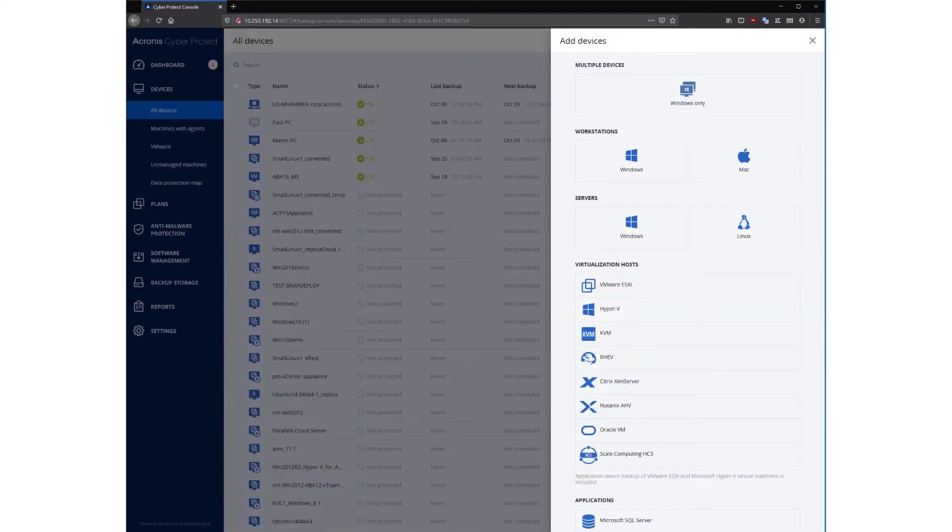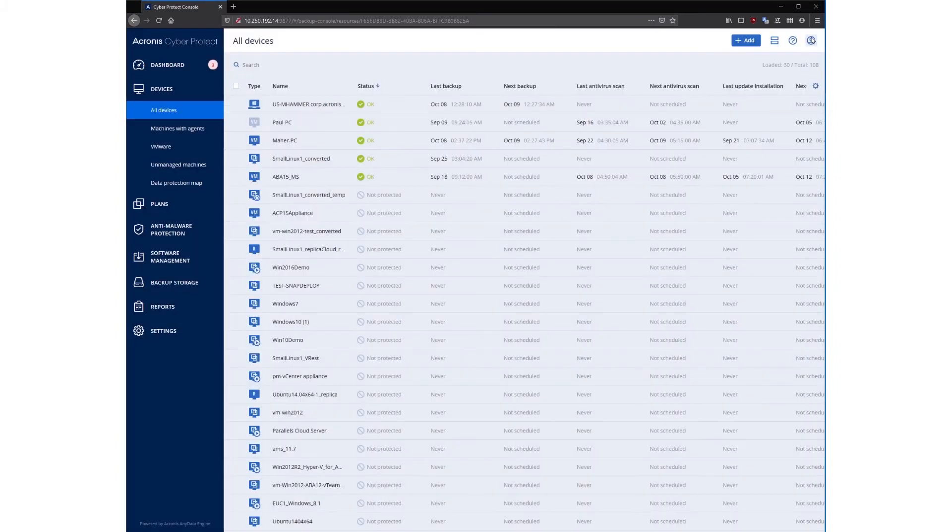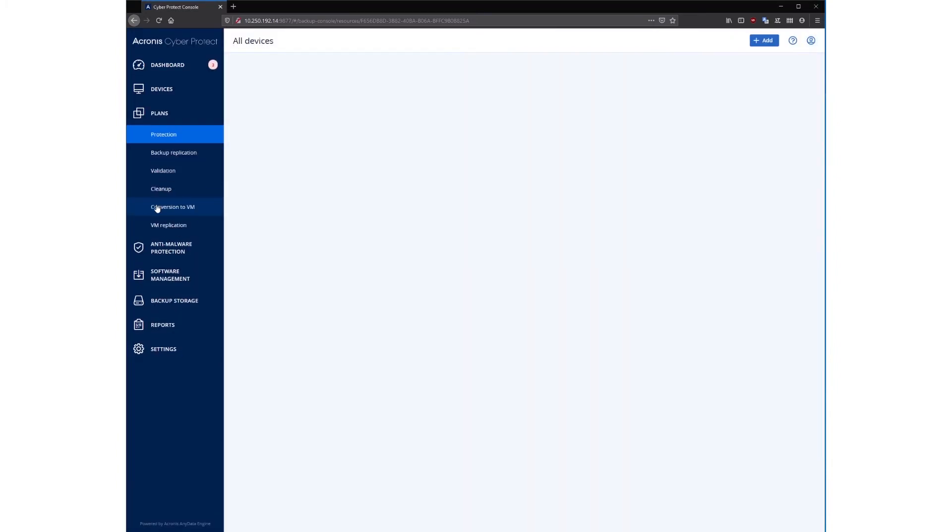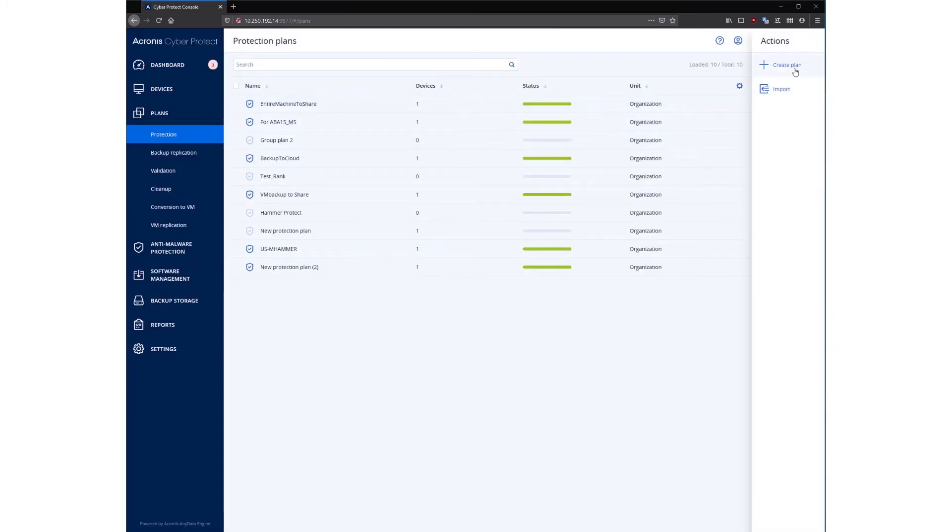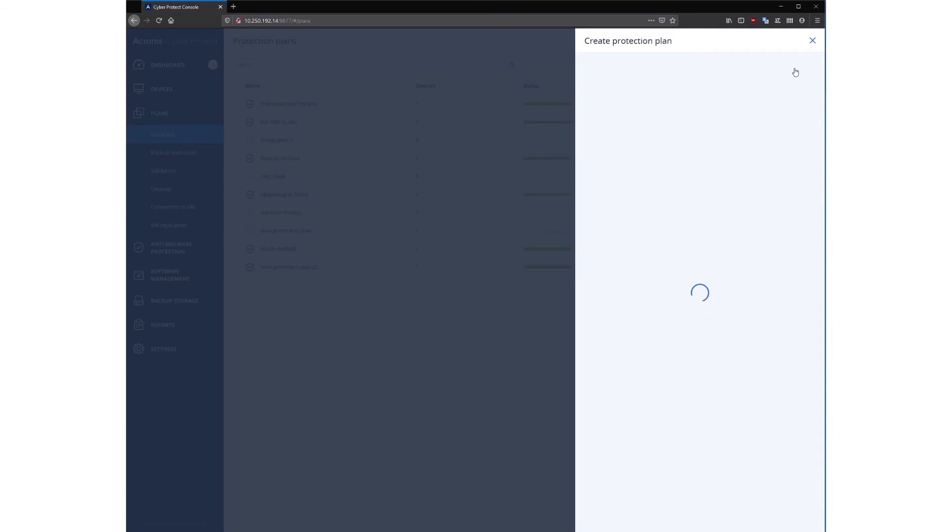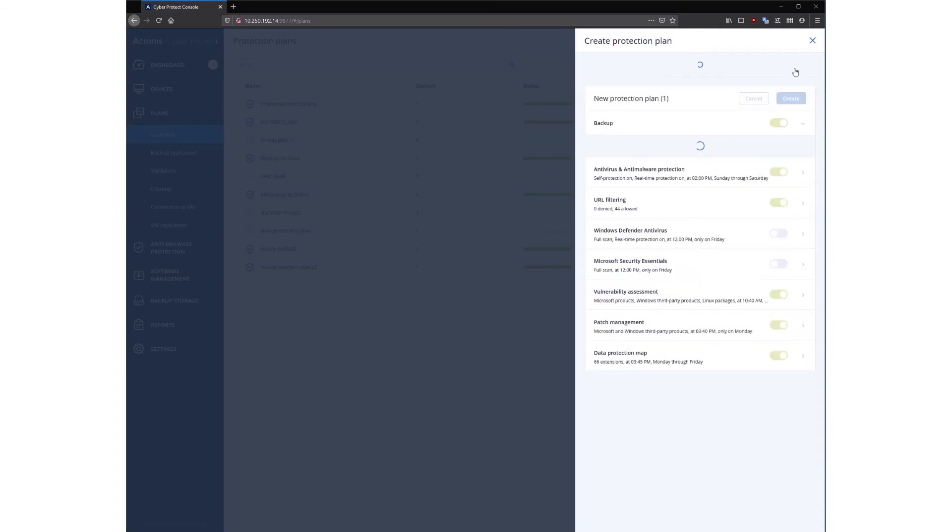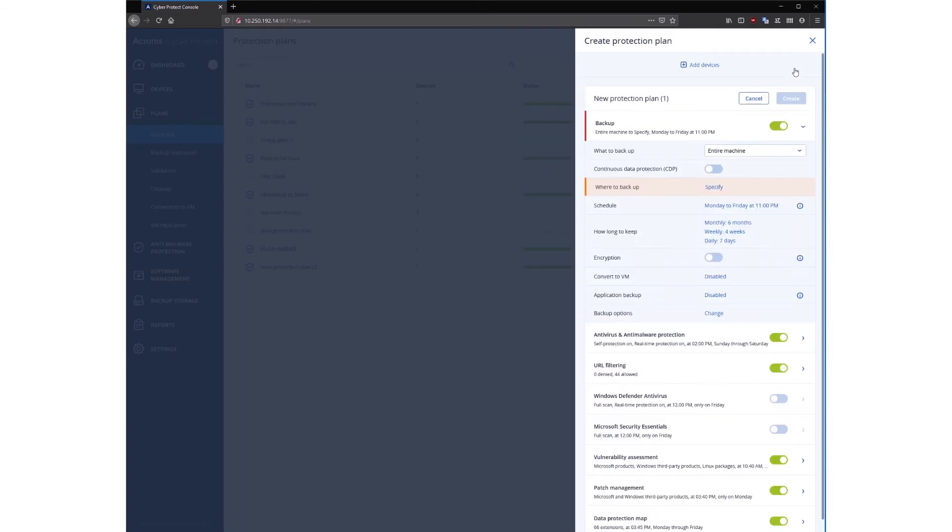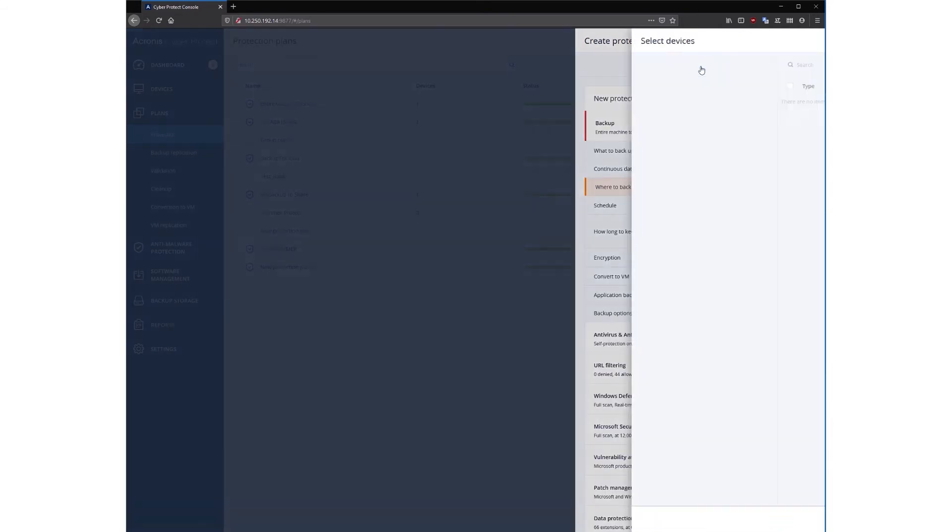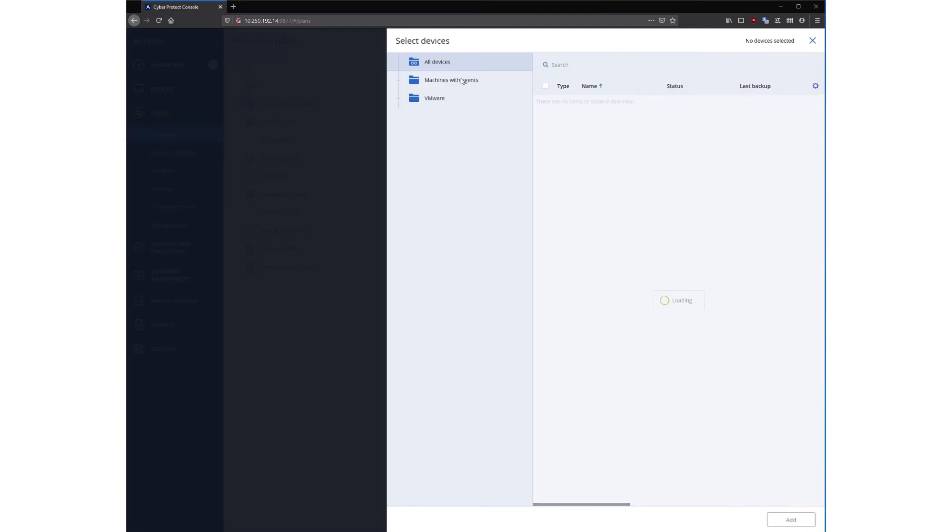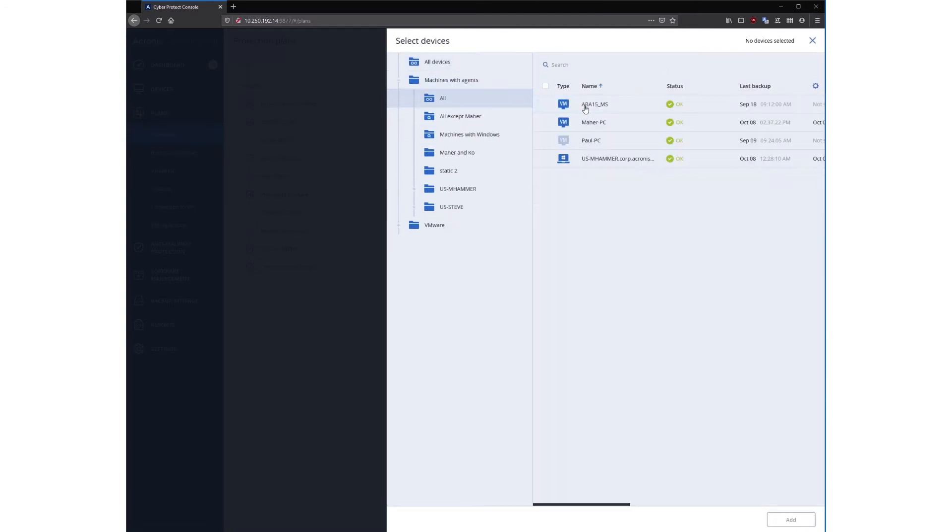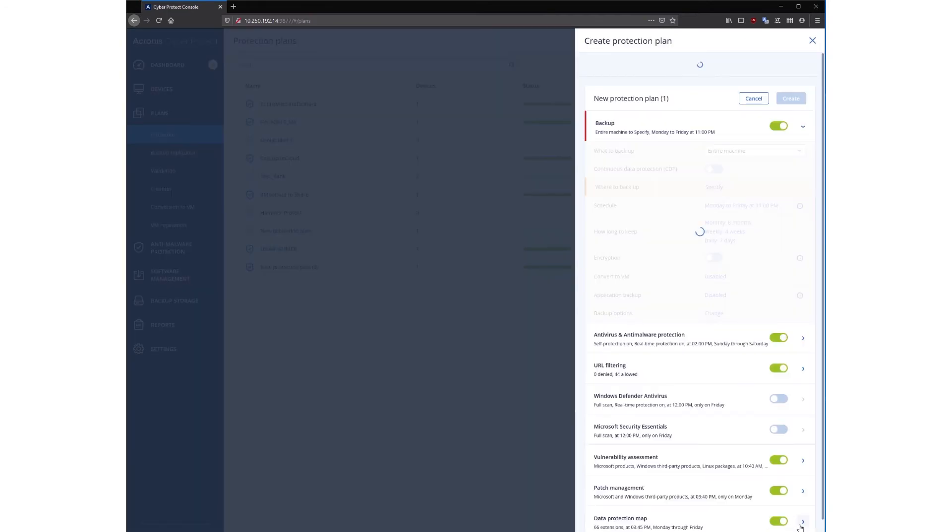In Acronis CyberProtect, you can create one simple protection plan and apply it to as many machines as you would like. To do so, simply navigate to the plans tab, select create plan in the top right, and then select the machines you would like to apply it to at the beginning with the add devices button. You can navigate through to the machines you want to add, find the machine you would like, select it, and click add in the bottom right.